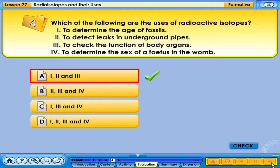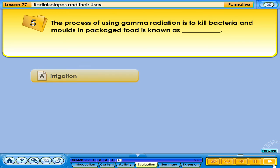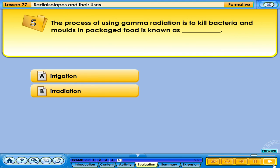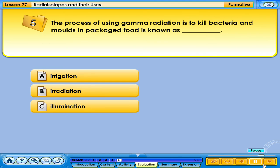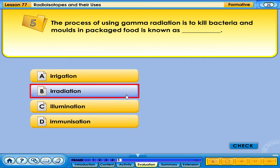Your answer is correct. The process of using gamma radiation to kill bacteria and moulds in packaged food is known as: A. Irrigation, B. Irradiation, C. Illumination, D. Immunisation. Your answer is correct.